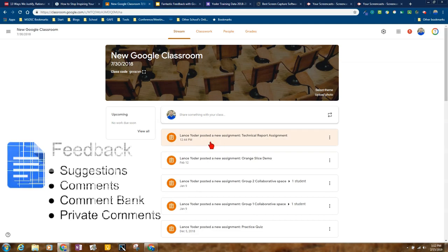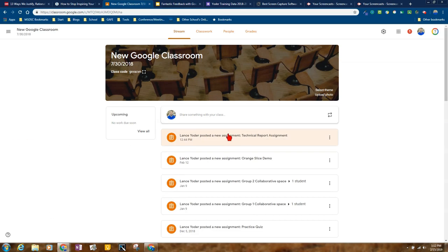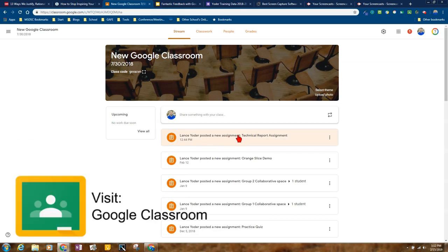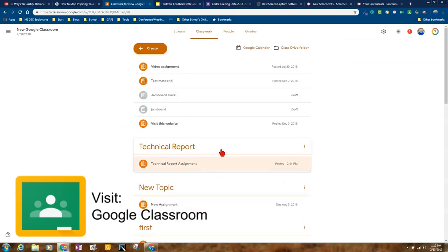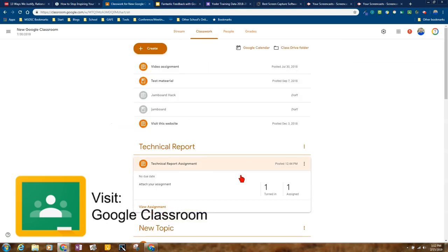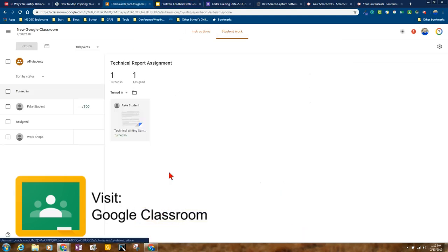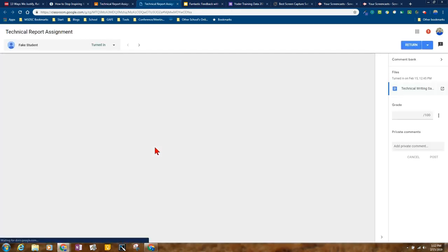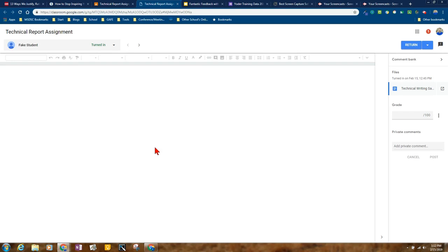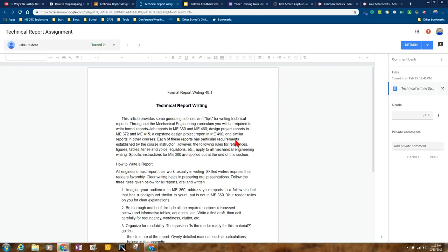I created an assignment, and a student already turned in the assignment. You can get to it from the stream or from the Classwork tab. Here's the assignment. I can click on who has turned it in, and I can see turned in work. I'm going to go ahead and open this. It's going to come to this fantastic grade viewer that Google built.